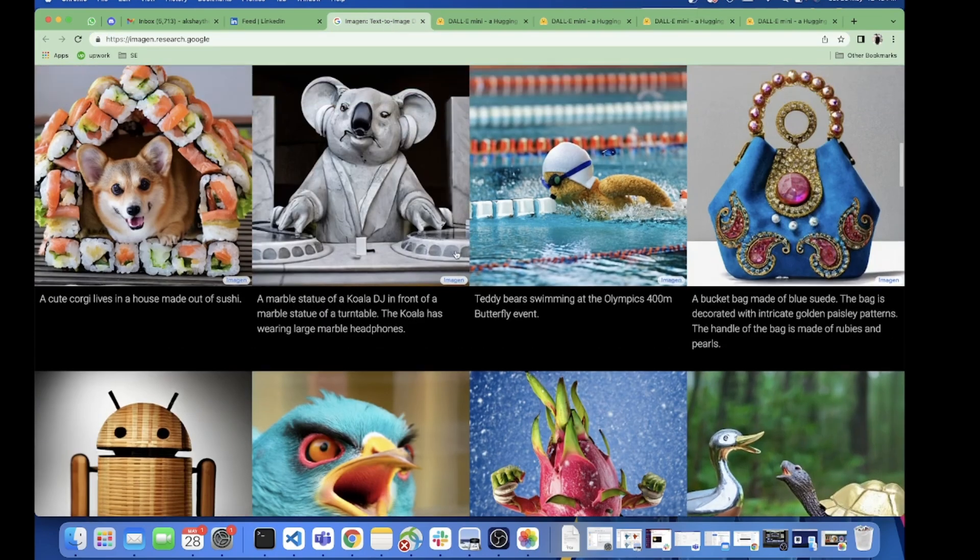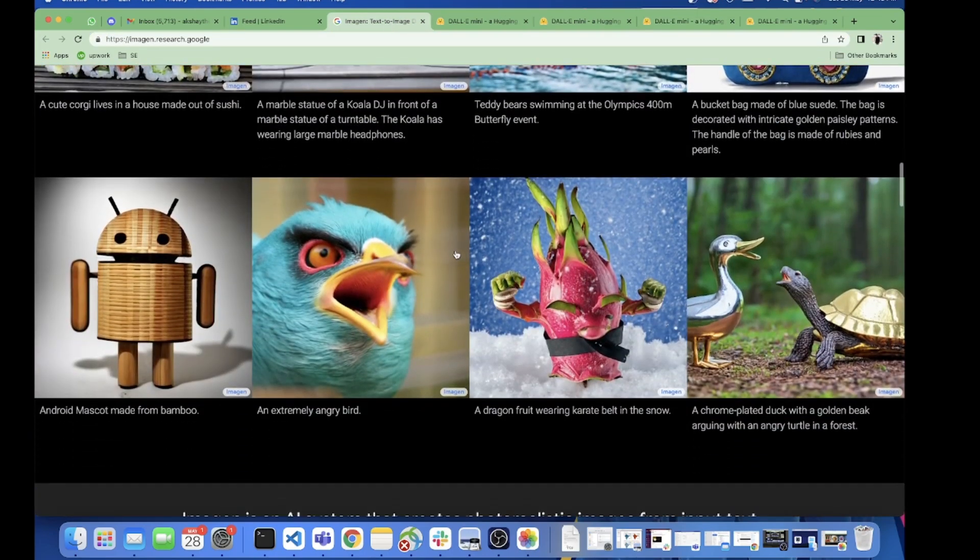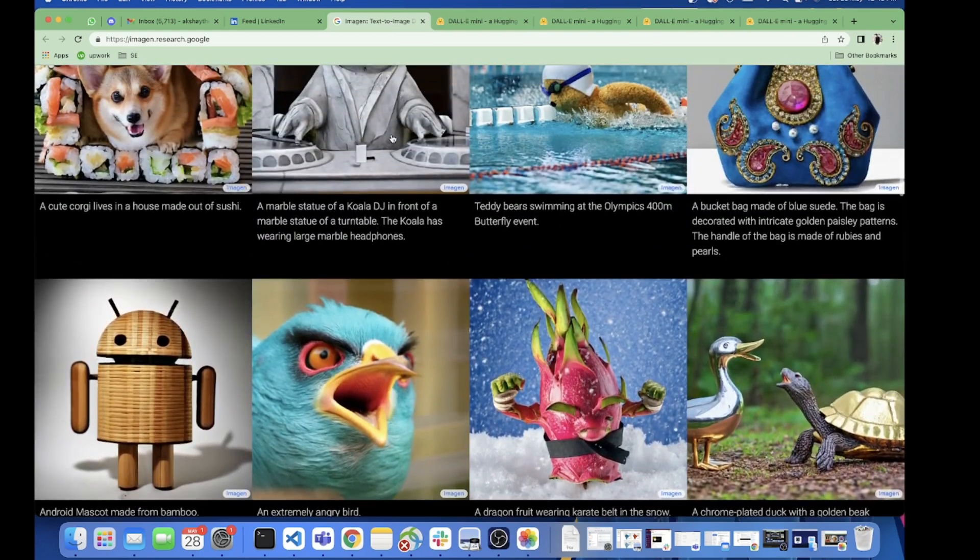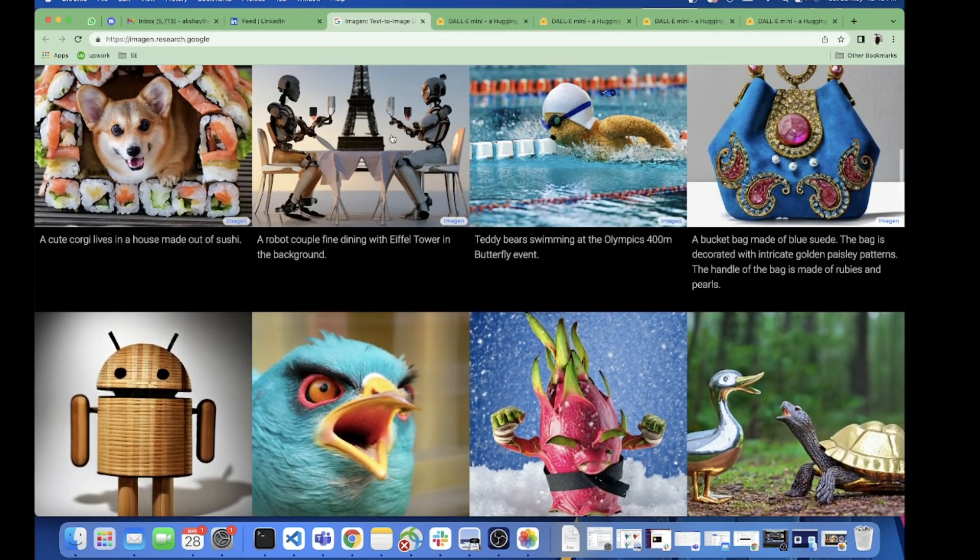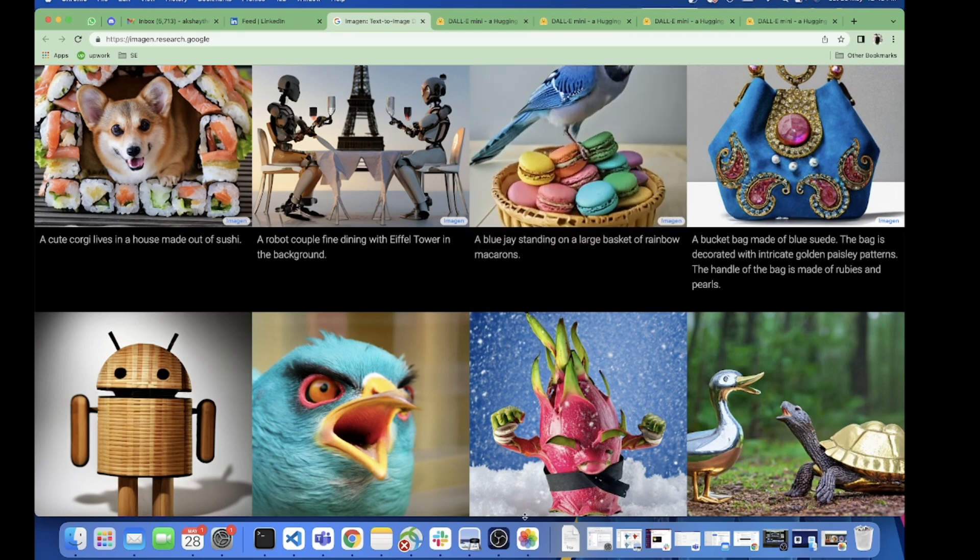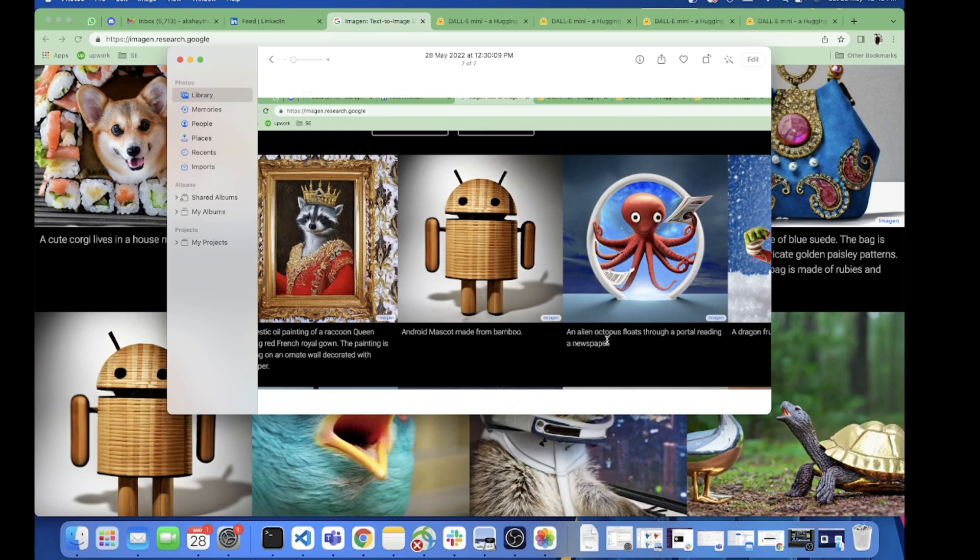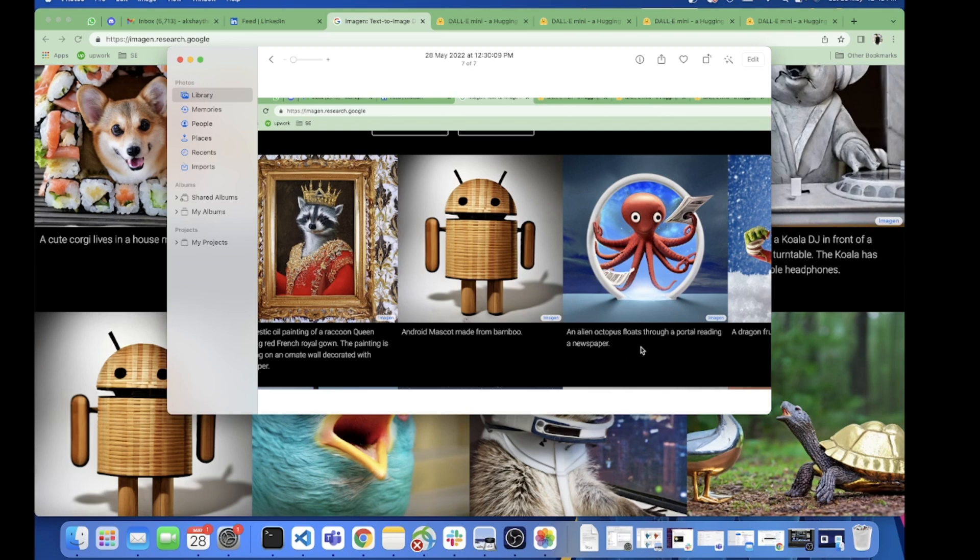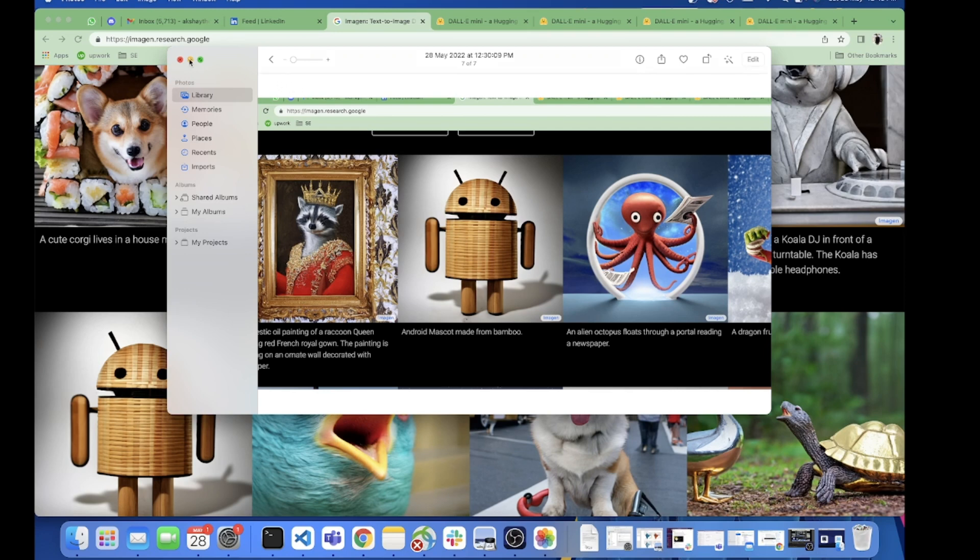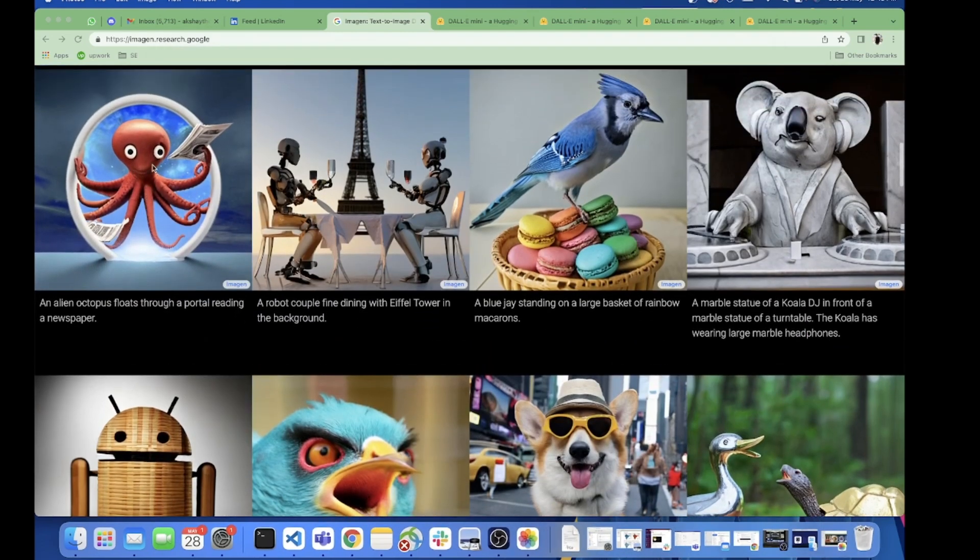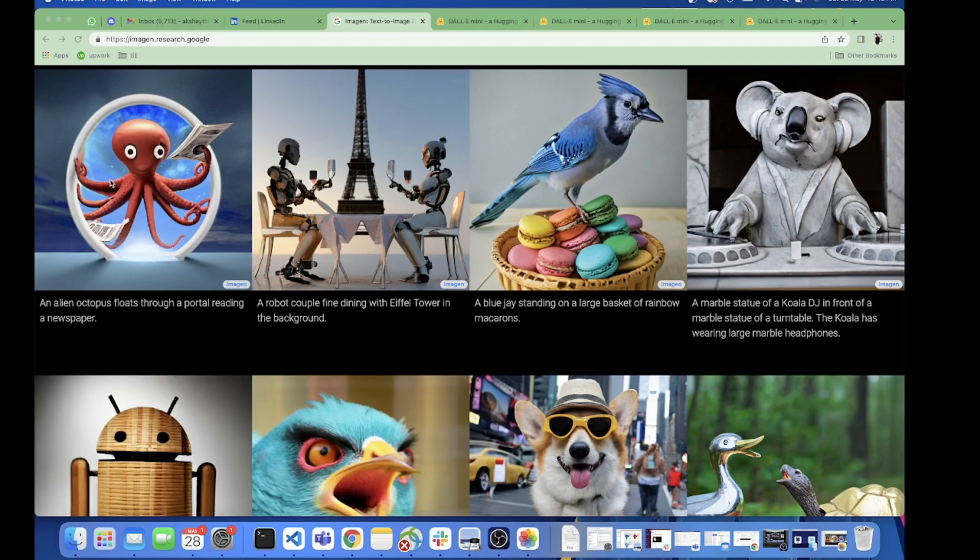Let's see if that image is right now there. No it is not there but I've taken a screenshot for you. This was the result which Imagen gives for that sentence: an alien octopus floats through a portal reading a newspaper. So much real, it is so real and even the effects and all are so much real. I feel that here we get it - this one is really nice.